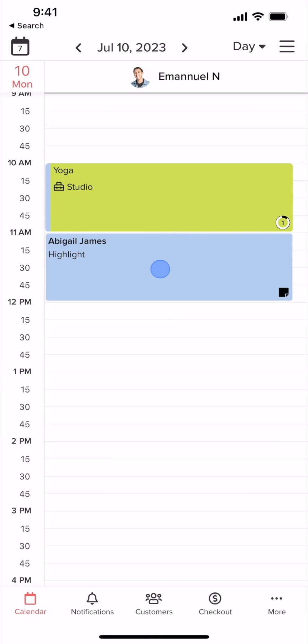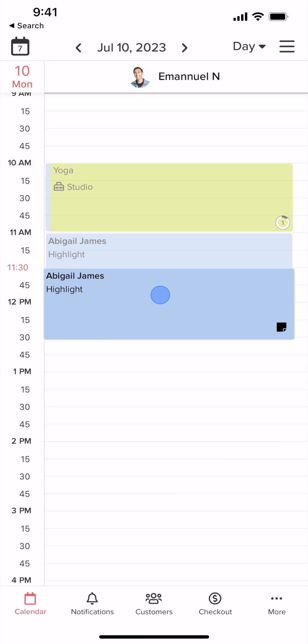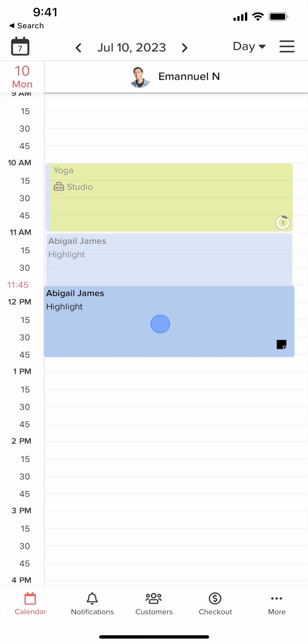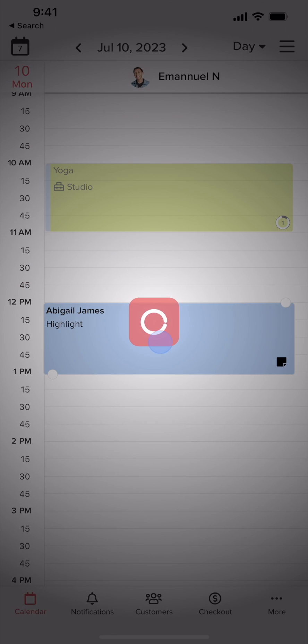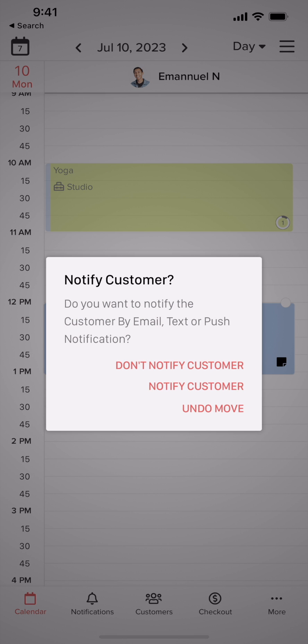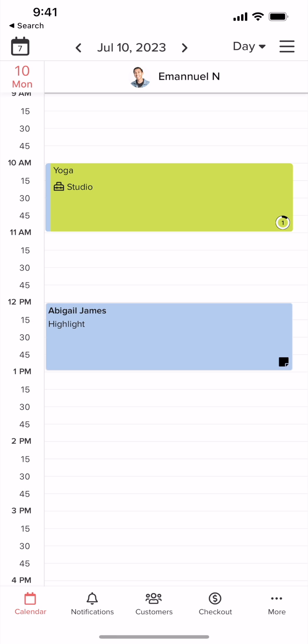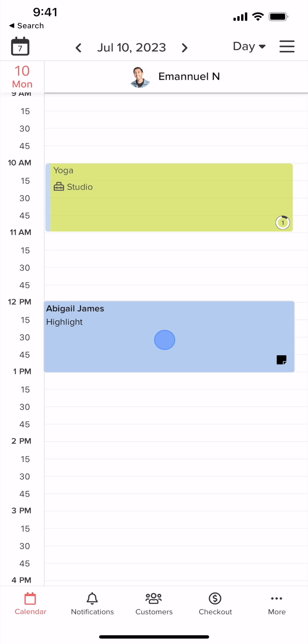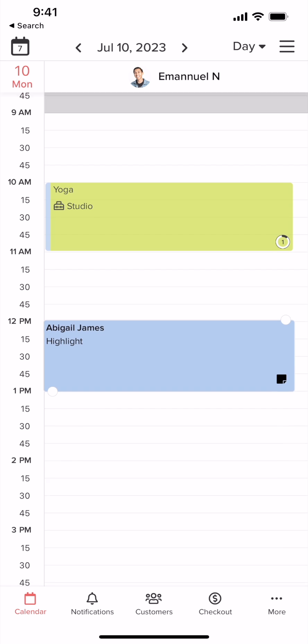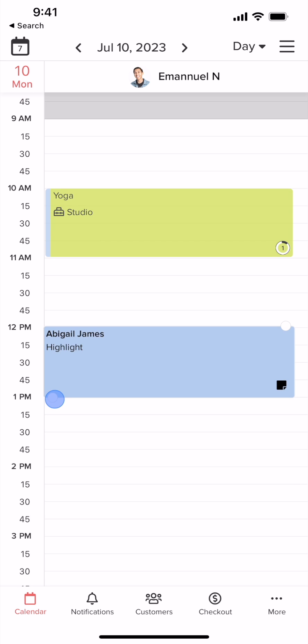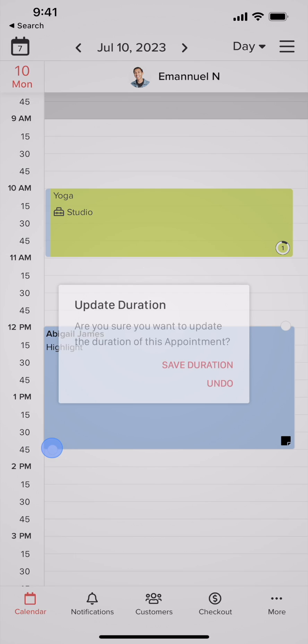If you tap and hold on an appointment, you can drag it to a new time. Once released, you will get an option to notify the customer about the time change. Holding the appointment without moving it will allow you to drag the time duration, letting you shorten or extend the service time.